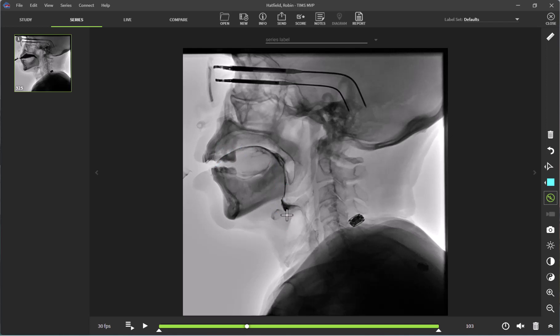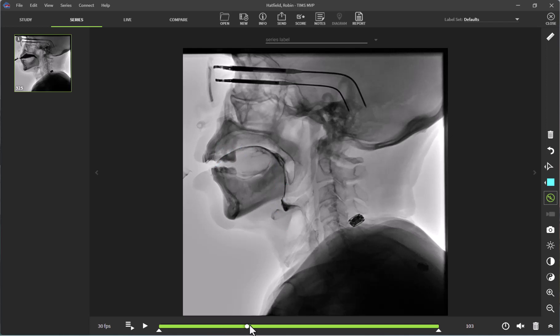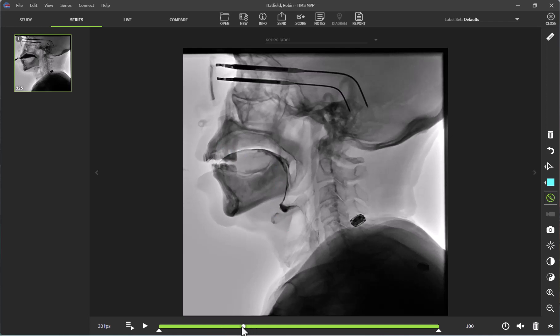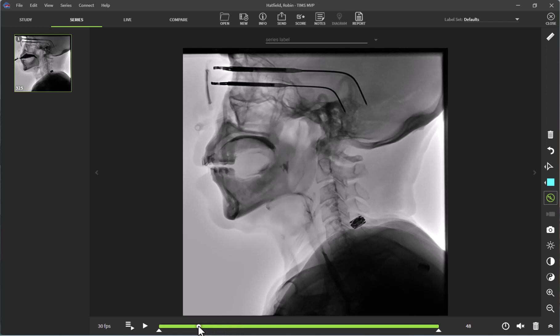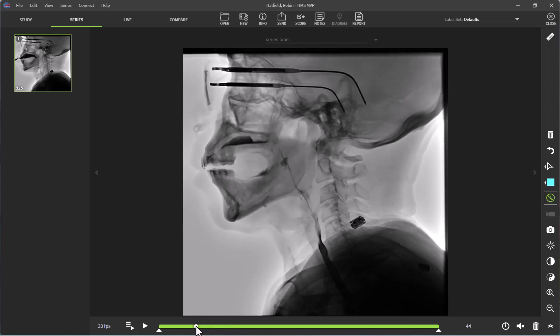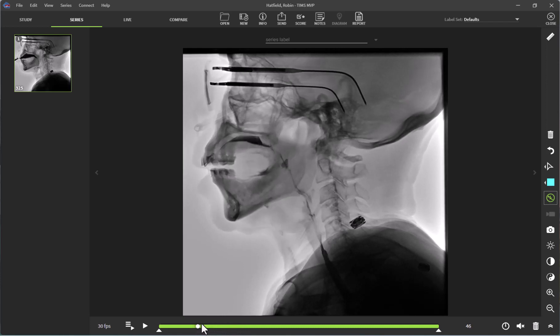To measure this, I am actually going to scrub backwards a little bit so that I can measure it when the residue is cohesive. You can conduct this measurement in whatever way is most efficient for you.